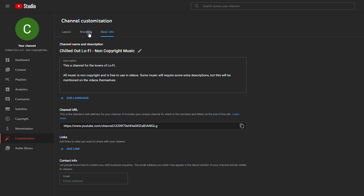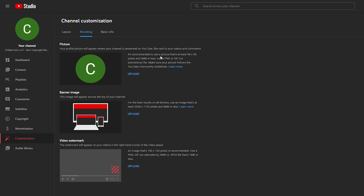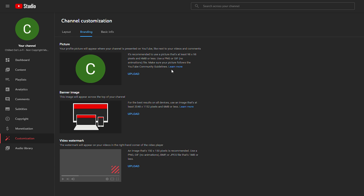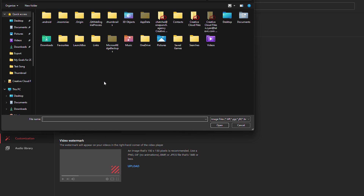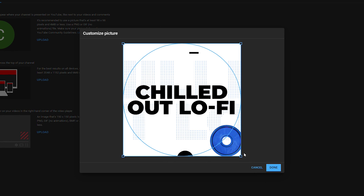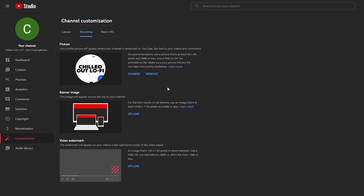Next we're going to the branding option and clicking it open. Here we can add a profile picture, a banner, and a video watermark. Starting with the profile picture — they recommend it be at least 98 by 98 pixels and no more than 4 megabytes. To upload a picture, simply click upload and locate your image. You can then choose how much to crop, click done, and your profile picture will be added.